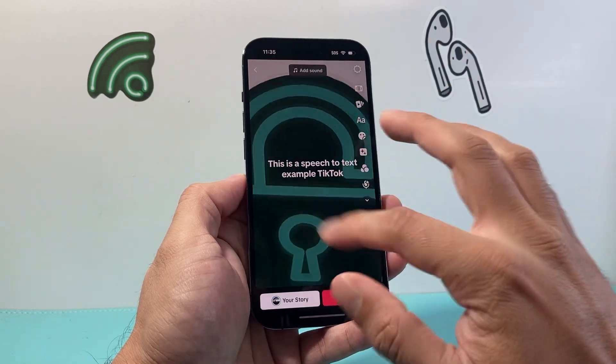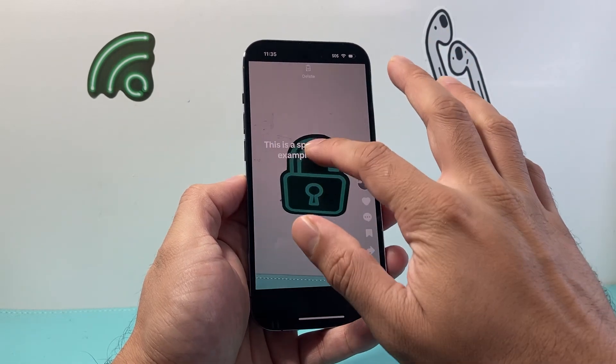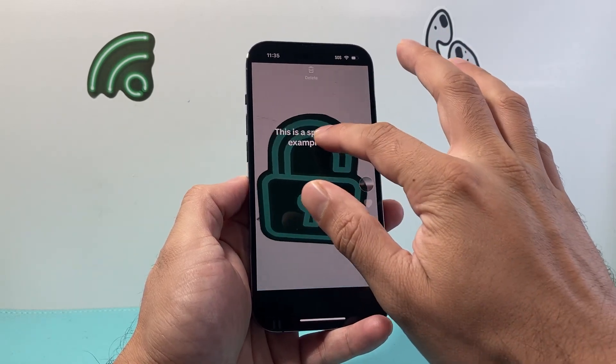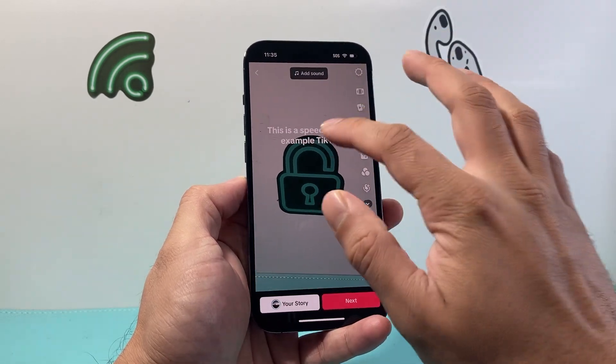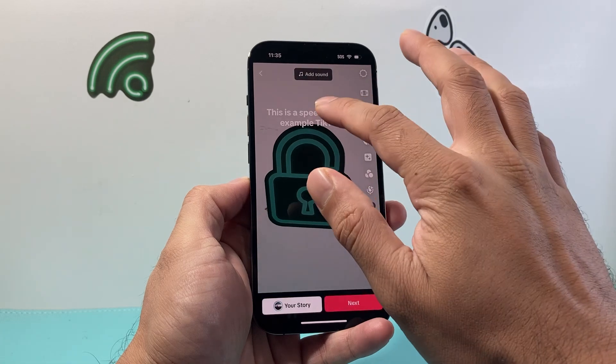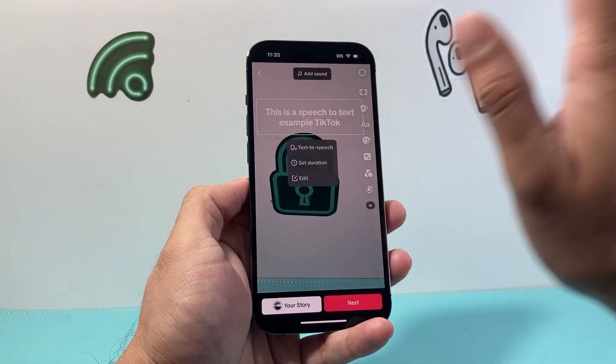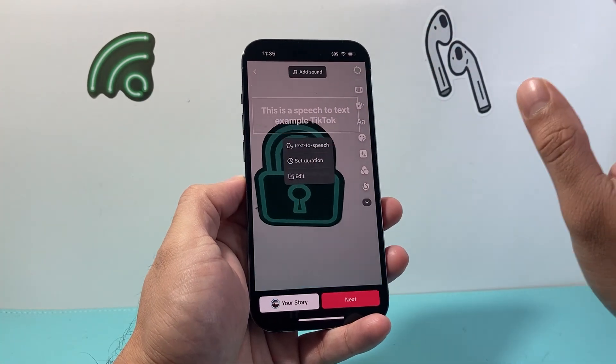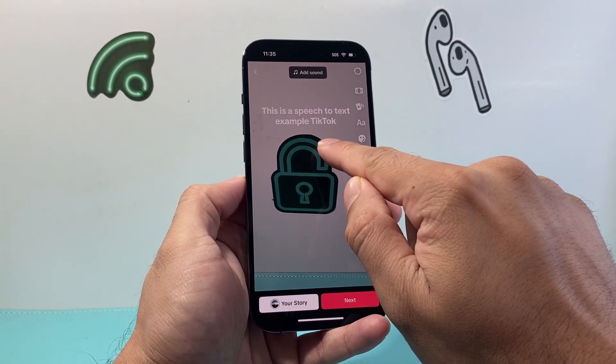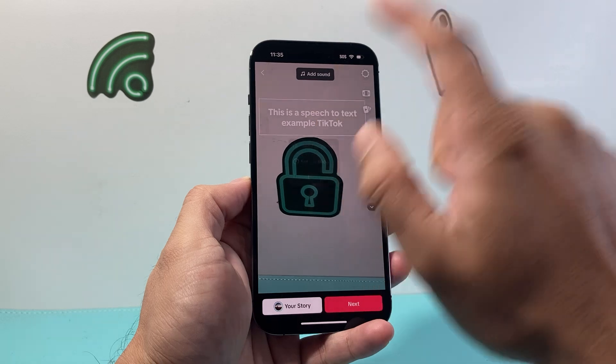Then you just click anywhere and you can move this text around. What will happen is, if you simply tap and let go, you'll see there's a text-to-speech option available.